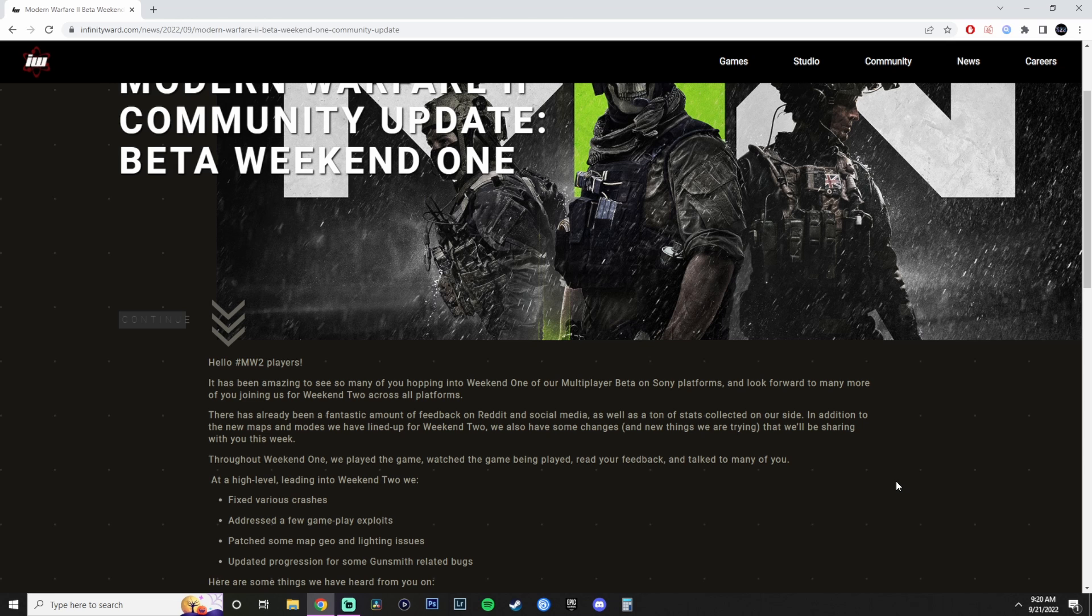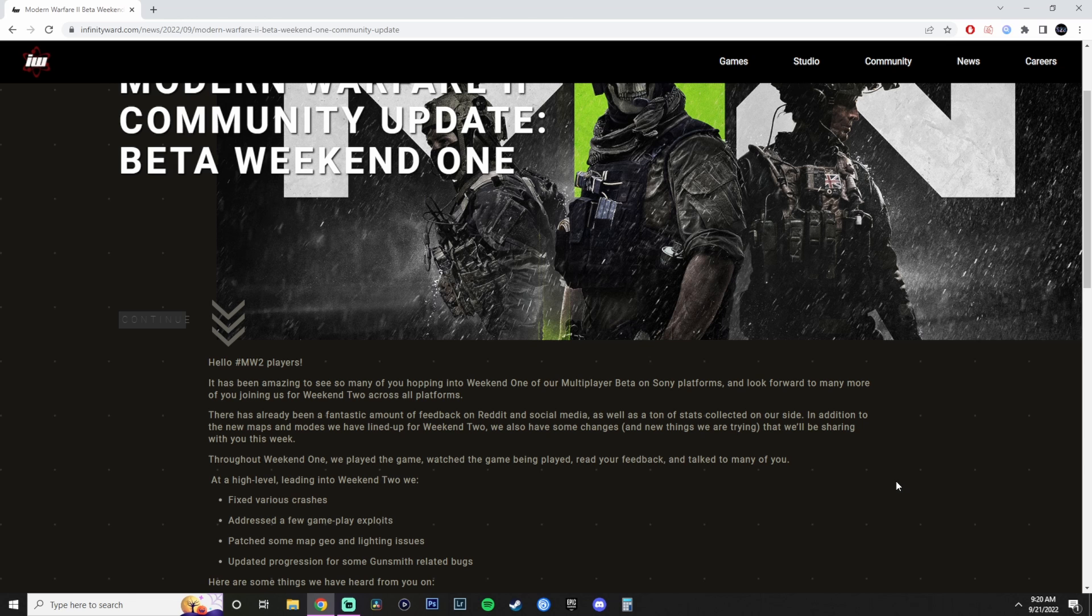Alright, so throughout Weekend 1, we play the game, watch the game being played, read your feedback, and talk to many of you at a high level leading into Weekend 2. We fix various crashes. Good. Address a few gameplay exploits. I would assume that this is regarding the wall hack, the wall breaching, and some weapons that were not available to get attachments, like the AK-74U. There was a workaround where you can get attachments into it. They actually hotfixed it, but some people got that class already set up.